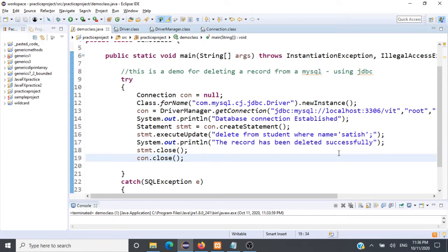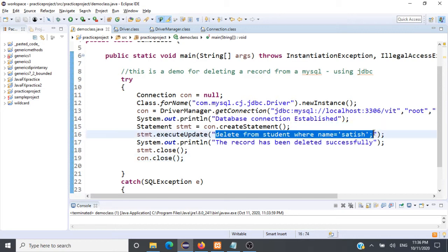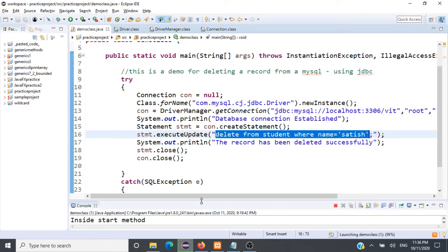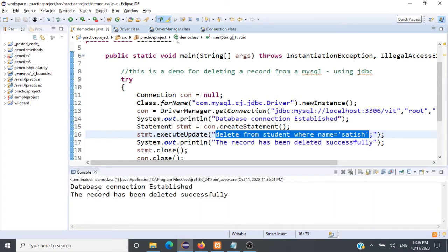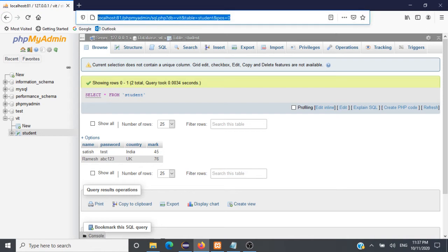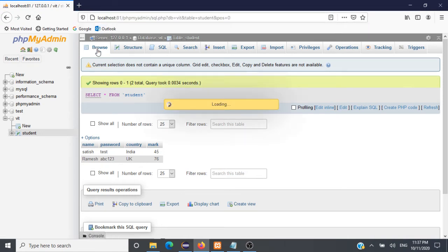SQL plays a very important role in database operations, especially when working with a relational database management system. Without knowing SQL queries, it's very tough to achieve our objective — you should know the basics of SQL too. Let's run this and check whether we are achieving the objective of deleting Satish from the database. The record has been deleted successfully — we'll verify it.